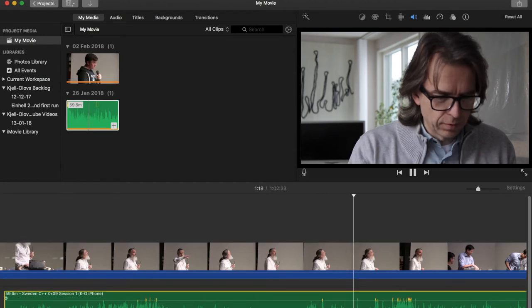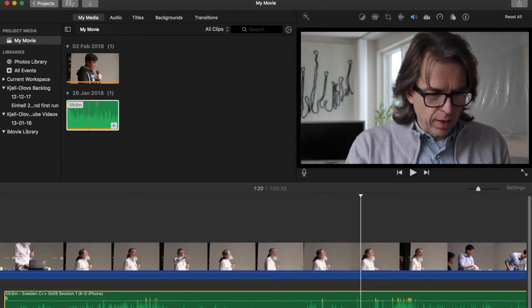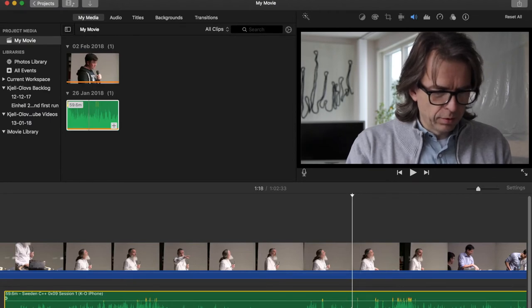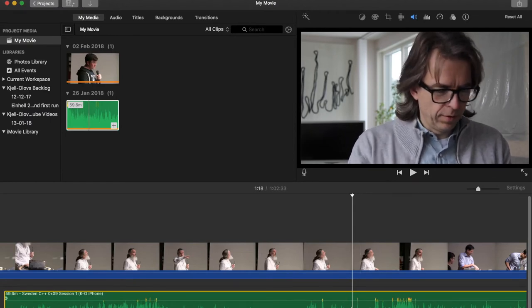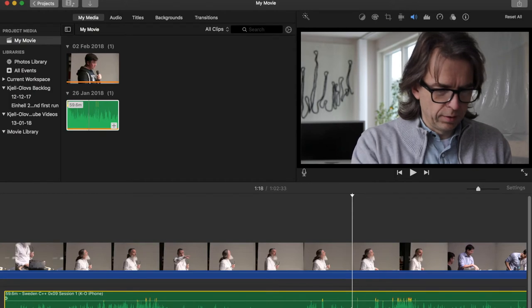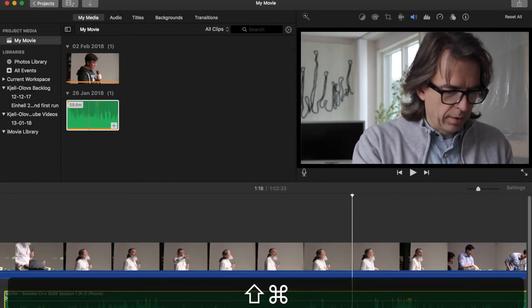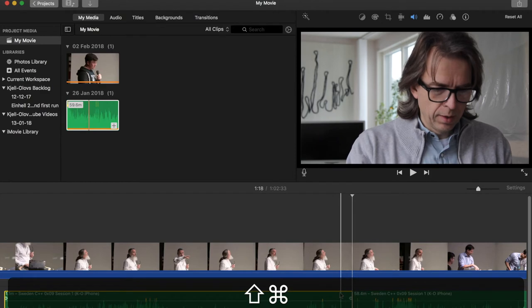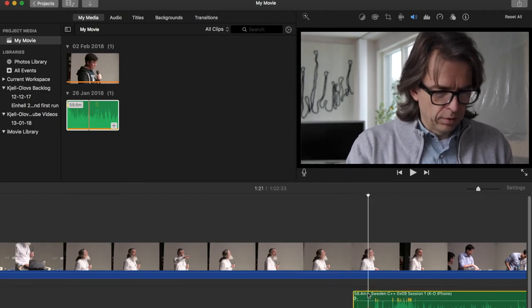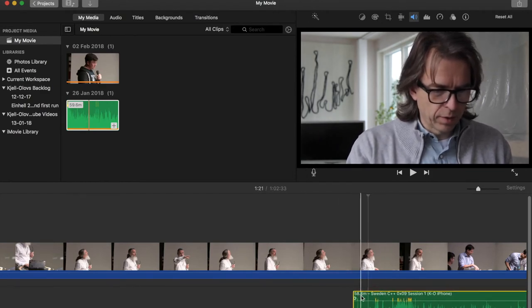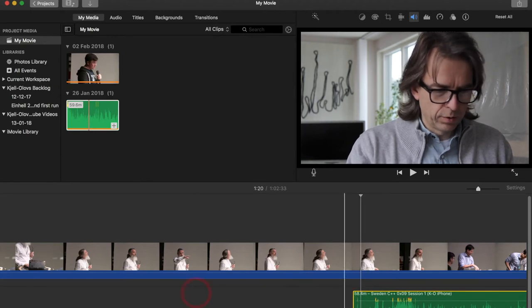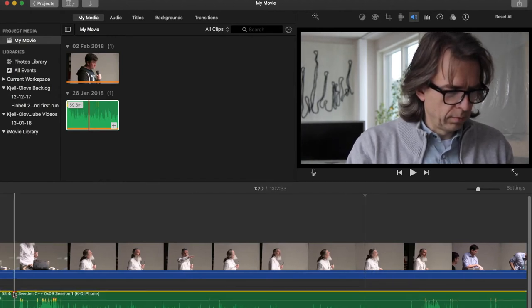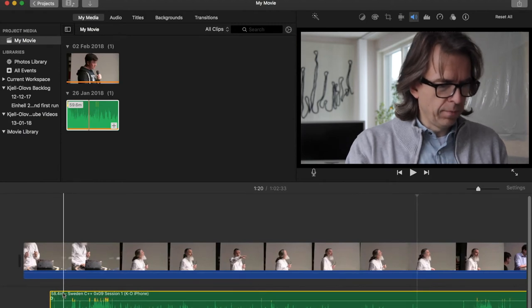So there's a clap and what we now do is in iMovie we select the audio clip. It's a yellow framed here and I'm just cut the clip and get rid of the first part. So now we only have the clip from the clap and onwards. So we just drag this back to the beginning.